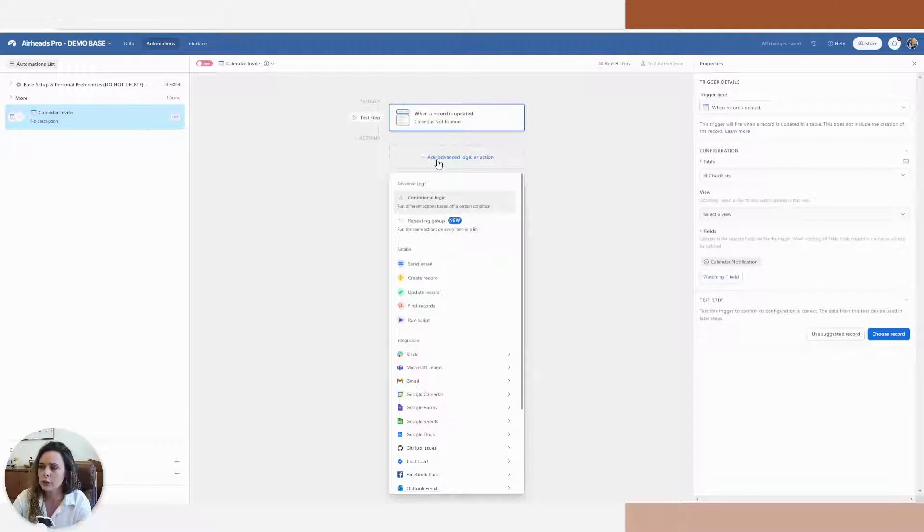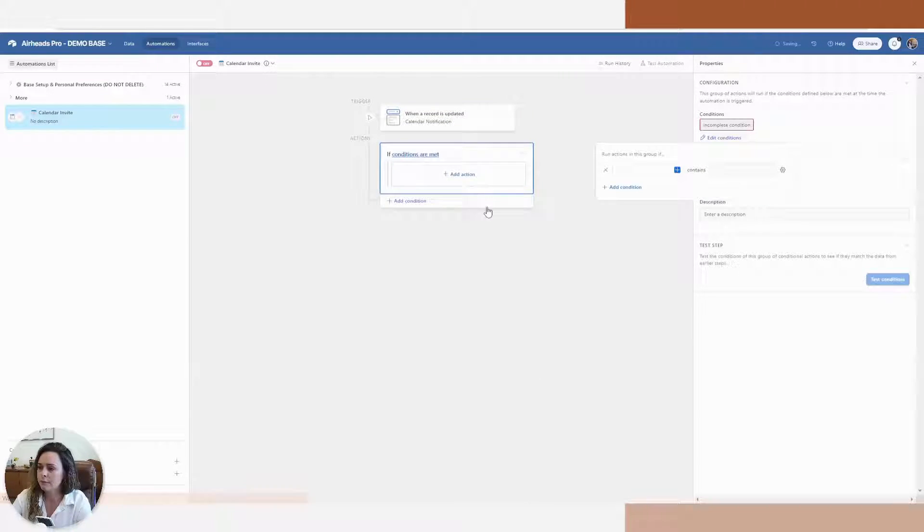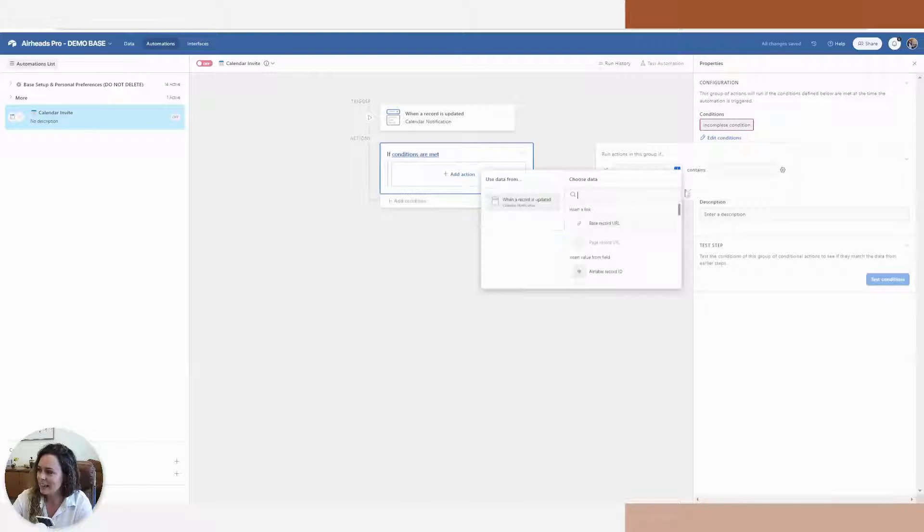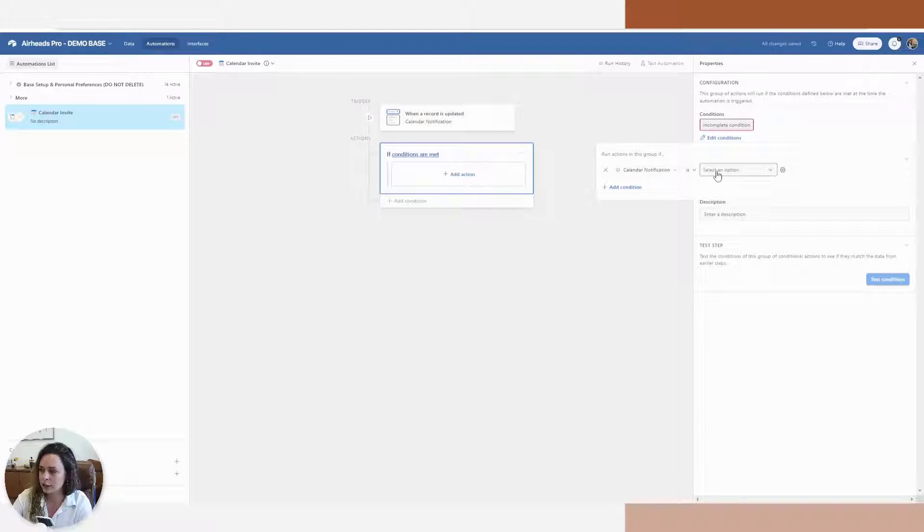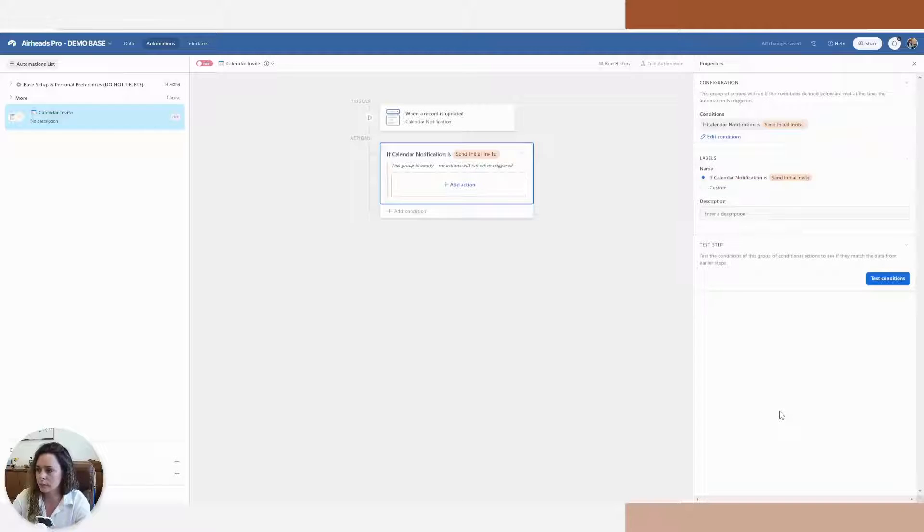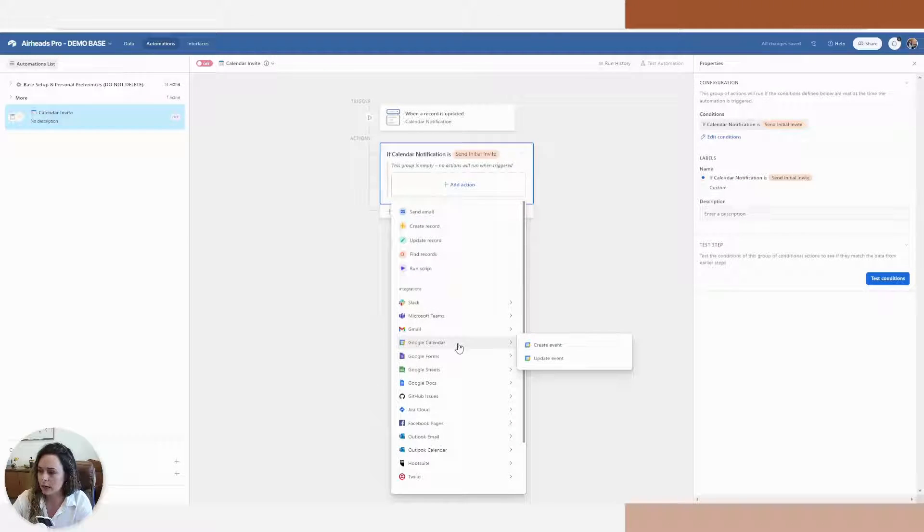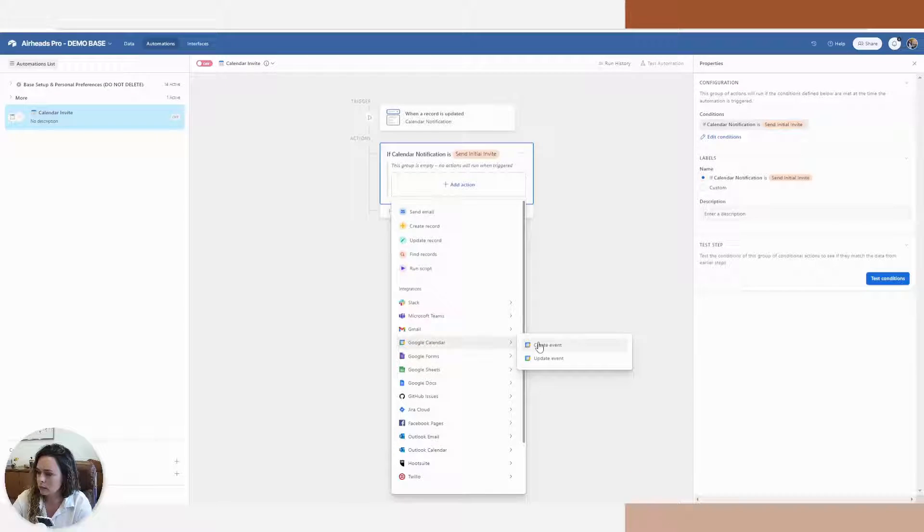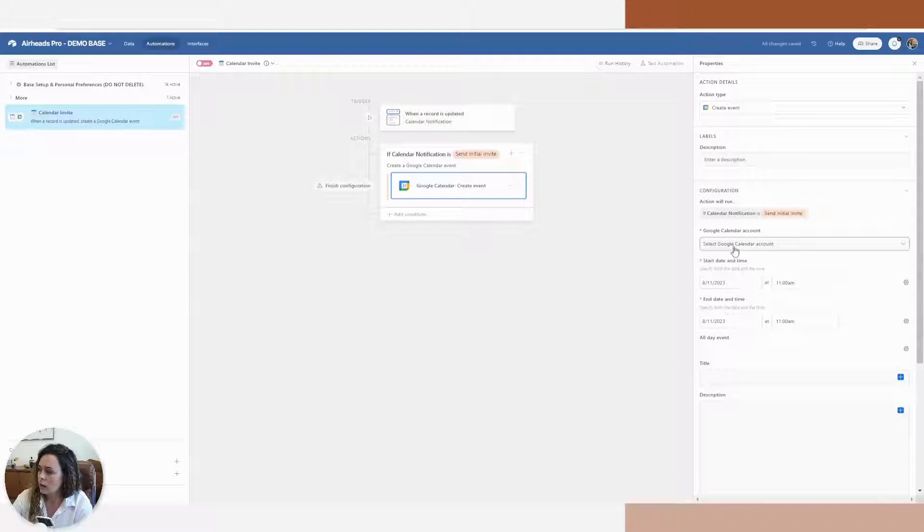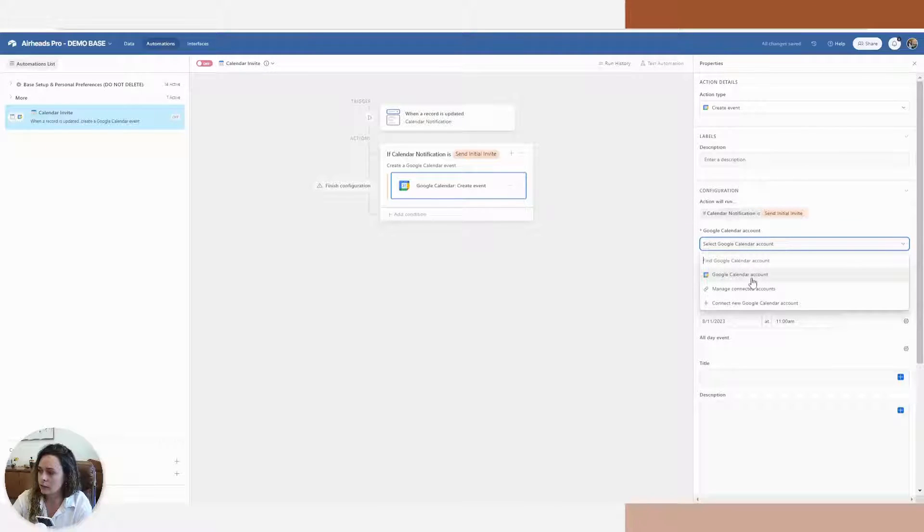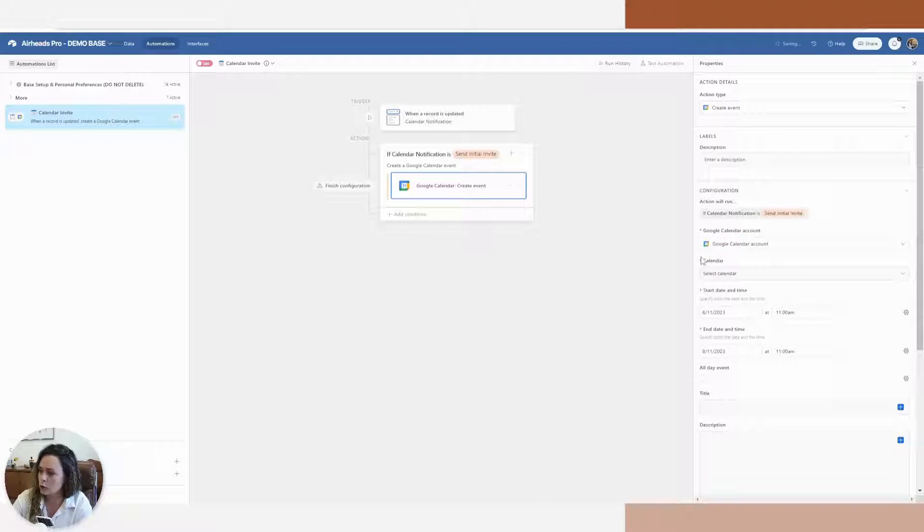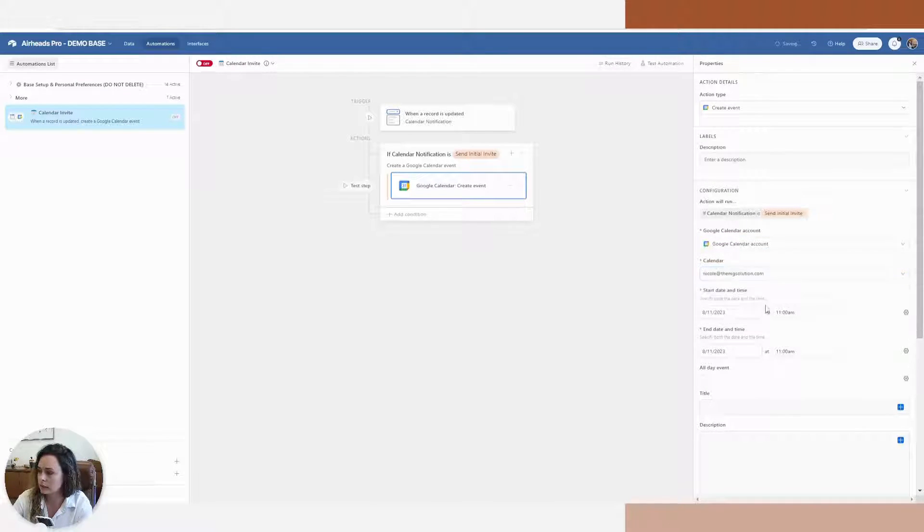So now I'm going to do two conditions. My first conditional logic is if my single select that we just created is send initial invite. So from here, what I'm going to do is I'm going to create an event via the Google calendar. I have my Google calendar account already linked with my Airtable. So I'm going to select that one and select my personal calendar.